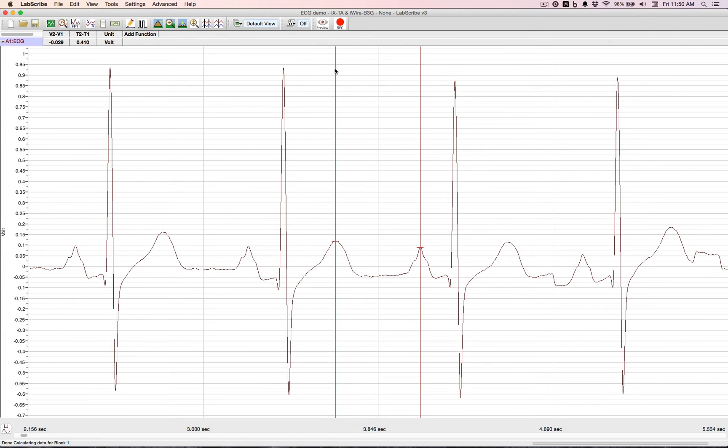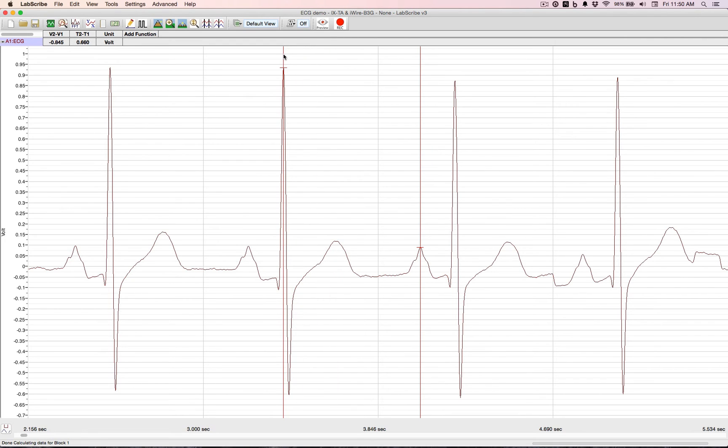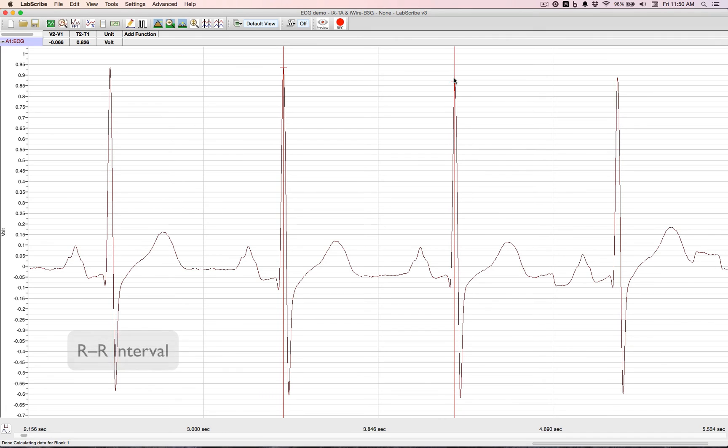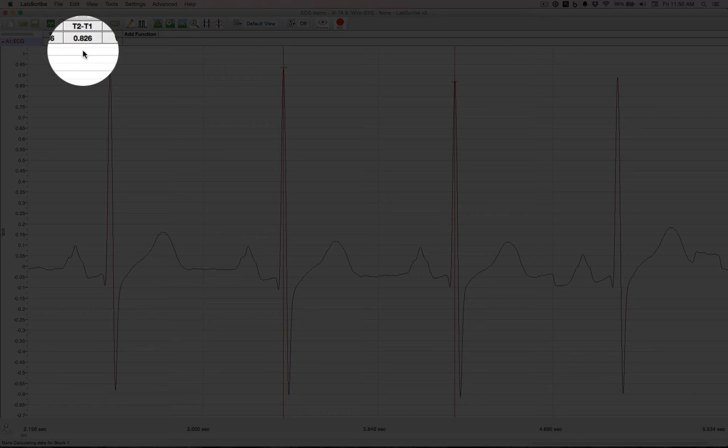And then moving the cursor to both R's, we have an R to R interval. That's 826 milliseconds.